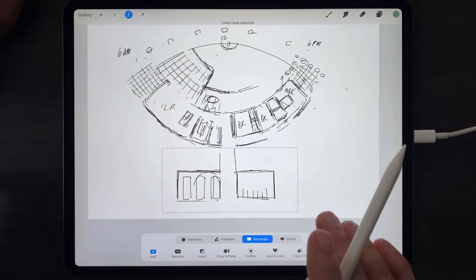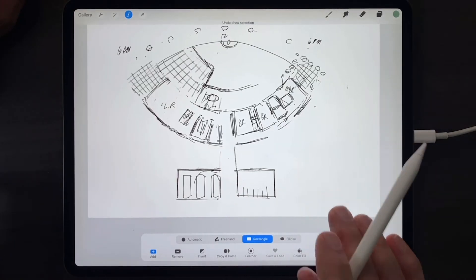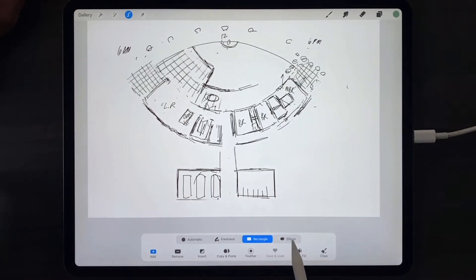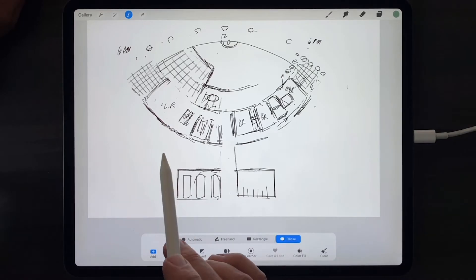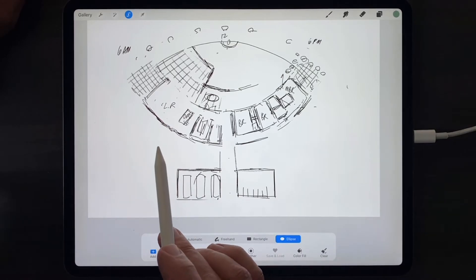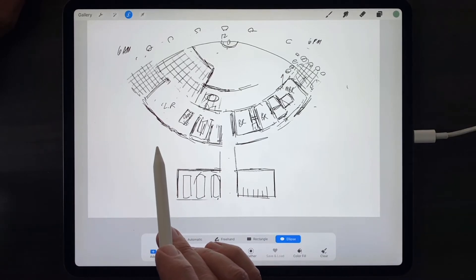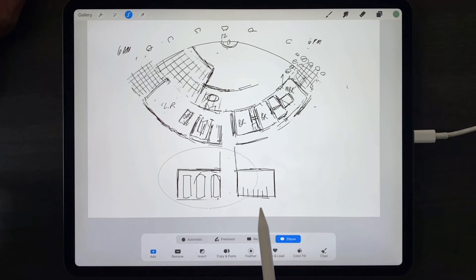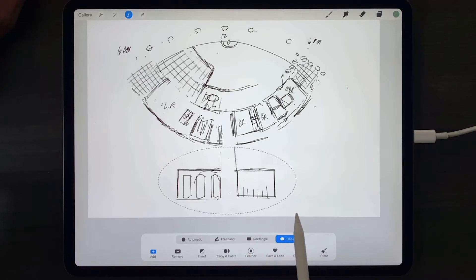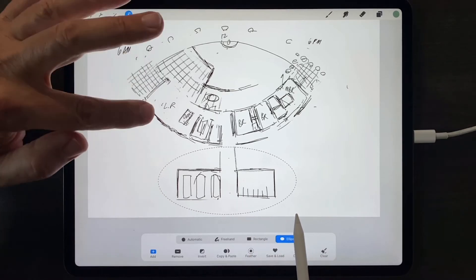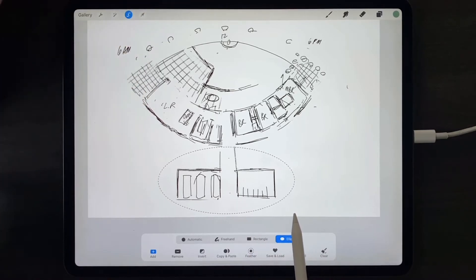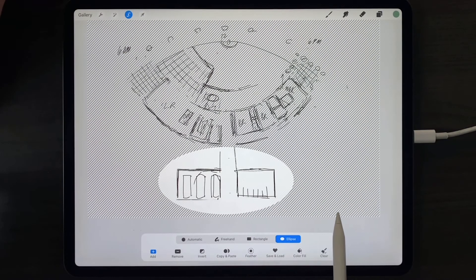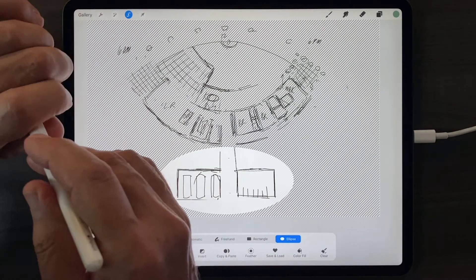And the same goes for the ellipse selection tool. Tap the ellipse, start it in the upper corner of an imaginary rectangle, pull down, and select that way.